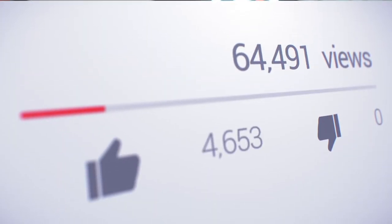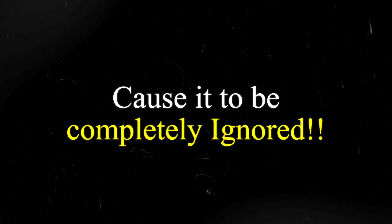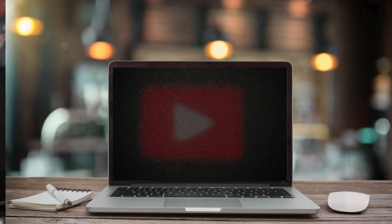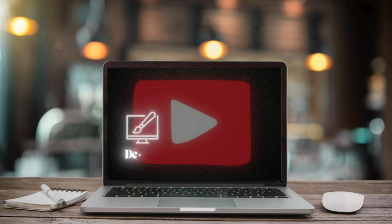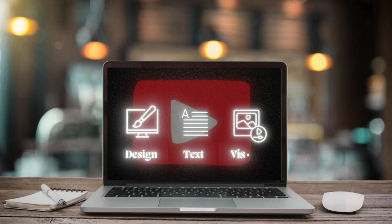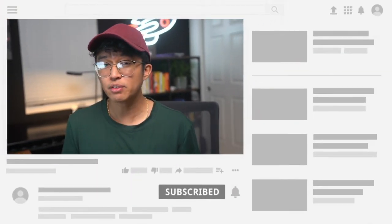Your YouTube thumbnail can either make your video go viral or cause it to be completely ignored. So you have to choose your thumbnail wisely. Creating the perfect YouTube thumbnail can feel overwhelming, especially when you're trying to combine design, text, and visuals in a way that grabs attention. It's frustrating to spend so much time making thumbnails only to see they're not helping your video get more views. But I found an easier way to make thumbnails that I'm about to share with you.